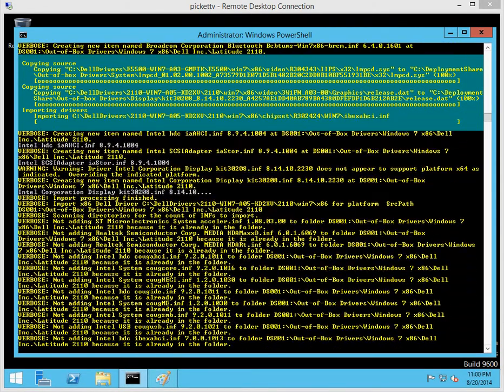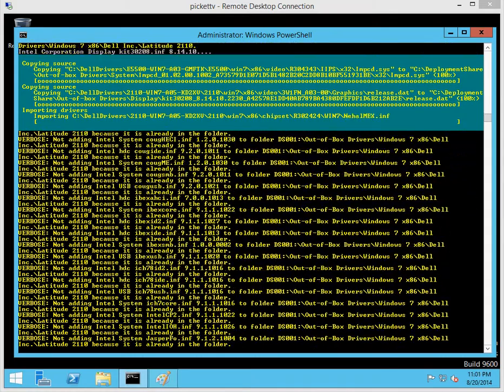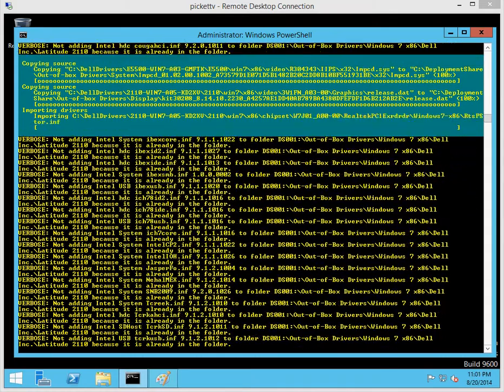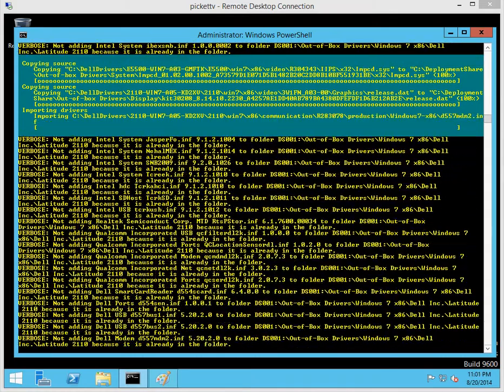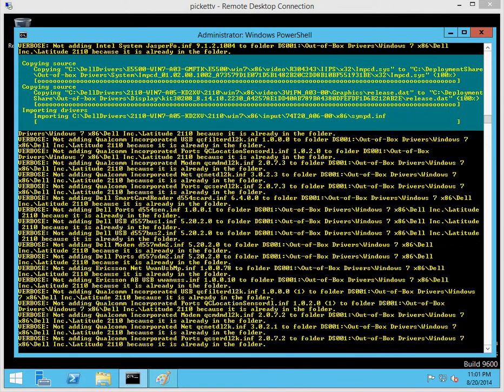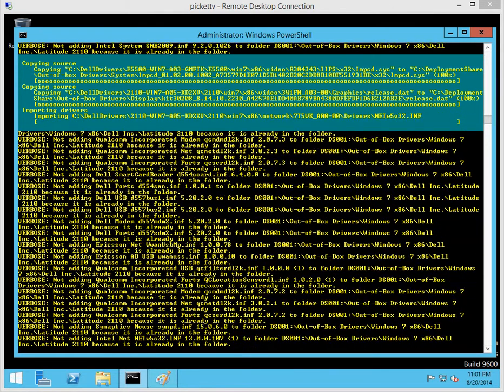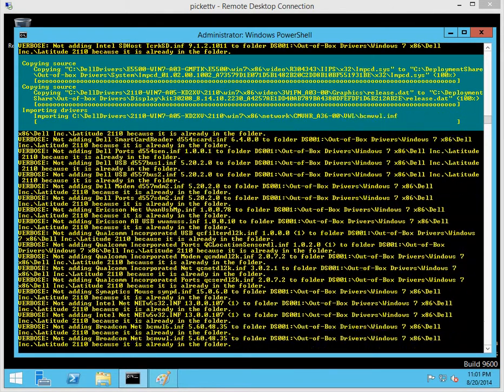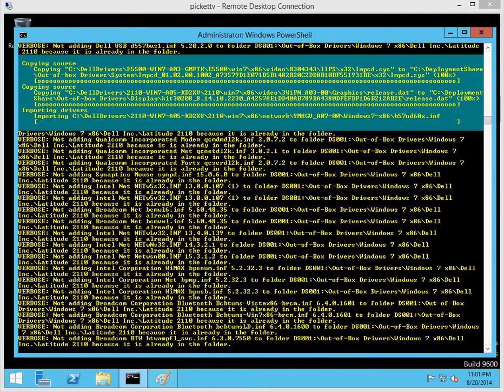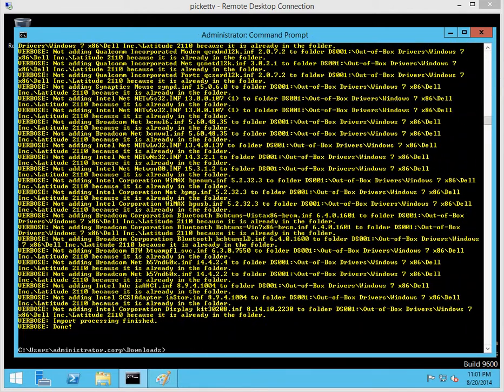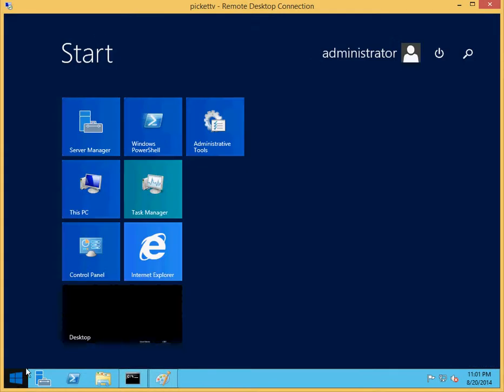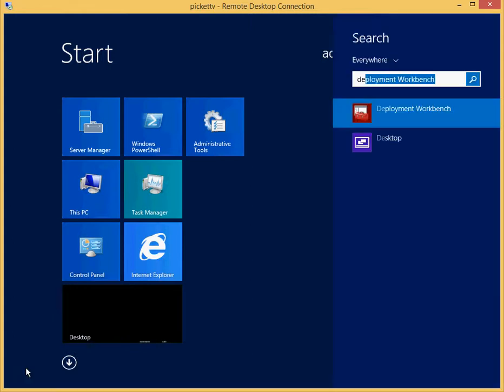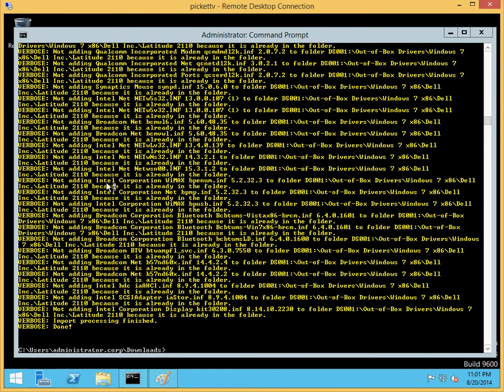One of the interesting things about the driver cabs here is that it will actually place it according to the make and model that we're importing. We're going to be using what my good friend Johan mentioned, is the total control method of device driver management. Let's go into the deployment share and take a look at what actually got imported and how it was imported.